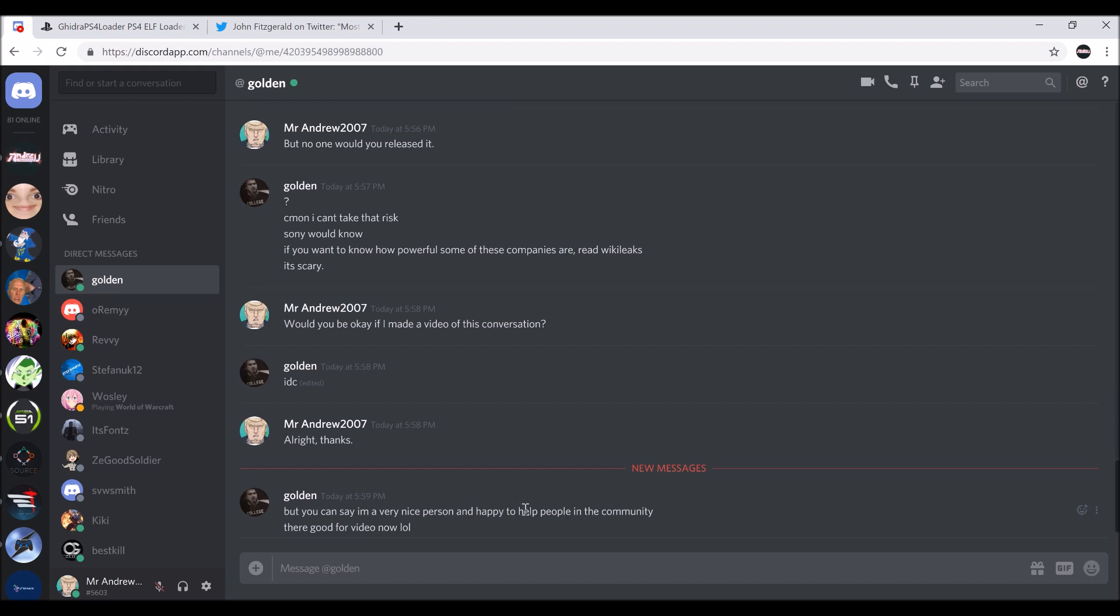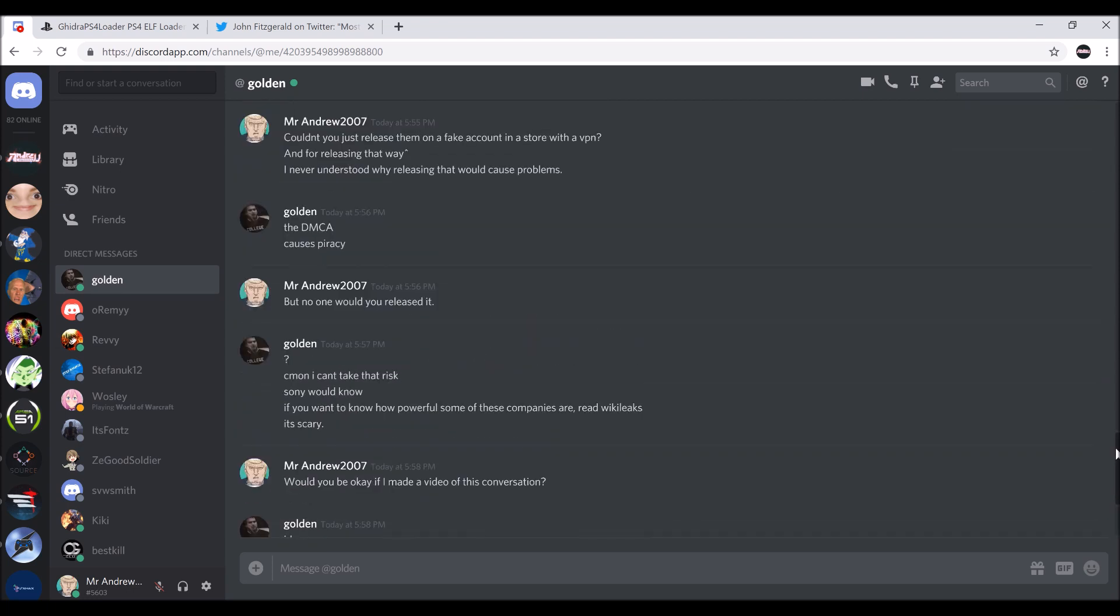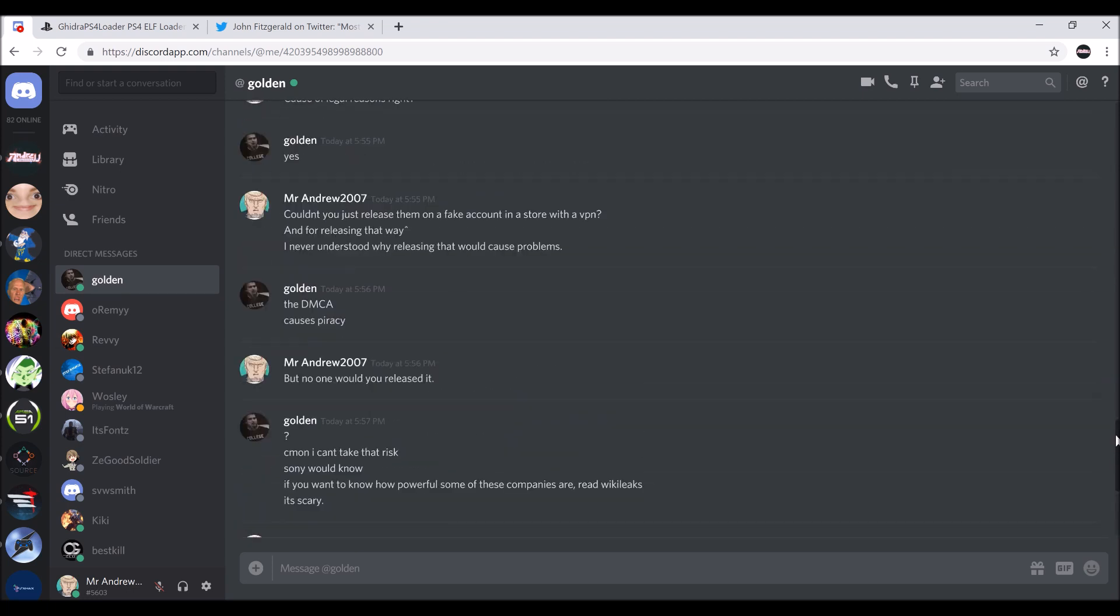If you're interested in learning how to make the PlayStation 4 more enjoyable, I guess I'll have his Discord in the description.